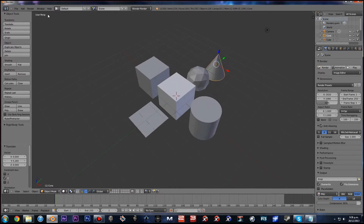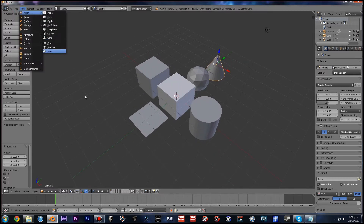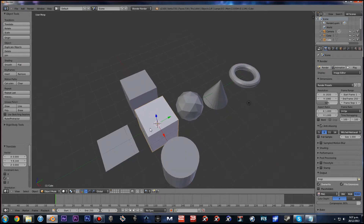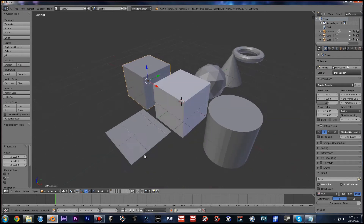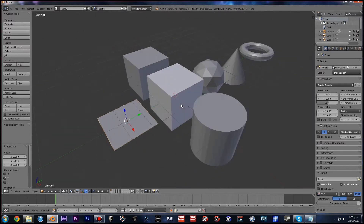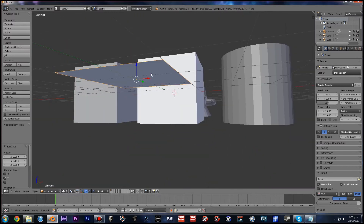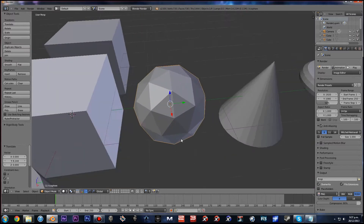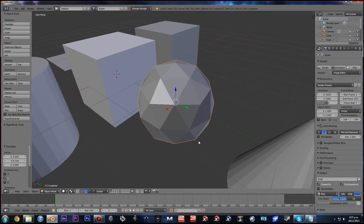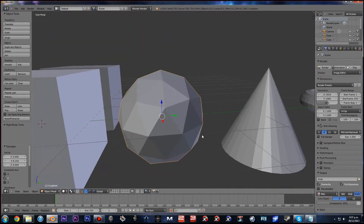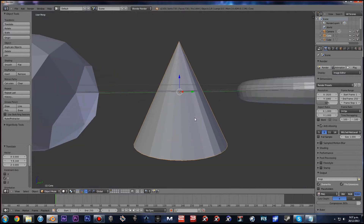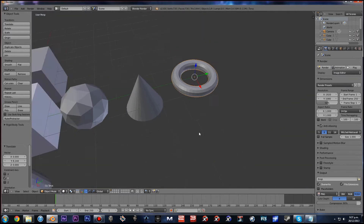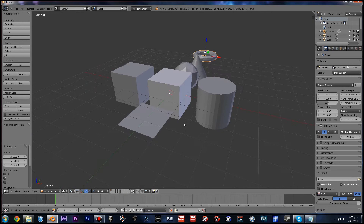Here are the basic objects, at least the ones I use. We have a basic cube, a plane, a sphere — there are two types: Icosphere and UV sphere, and I generally just use Icospheres. There are also cones and tori.